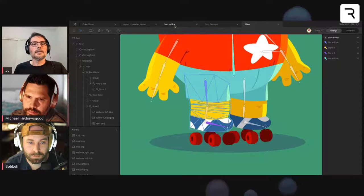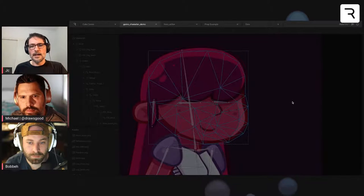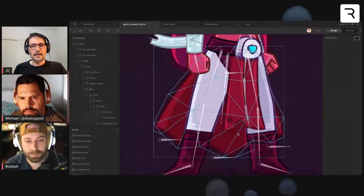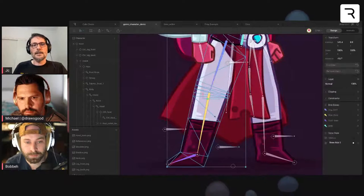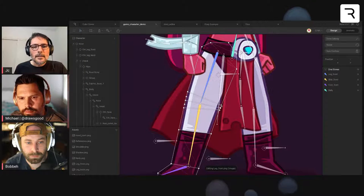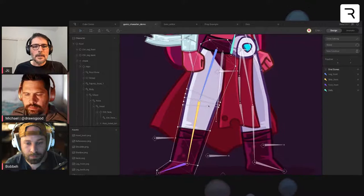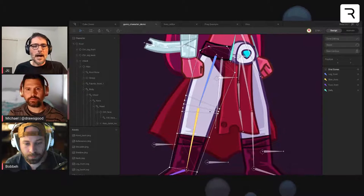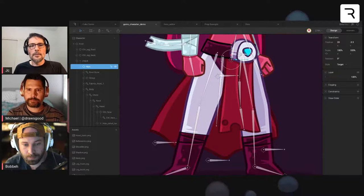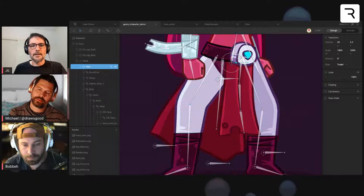Looking at the knee more closely — you can see there are more vertices to define the knee joint compared to areas above and below that don't need as much detail. So when you move the character, that area bends with a better, smoother form.